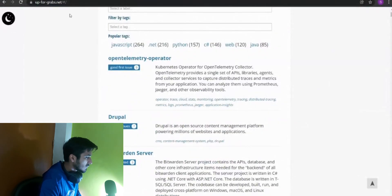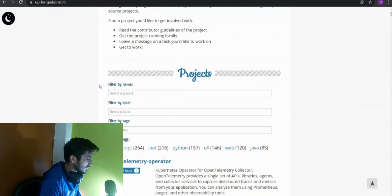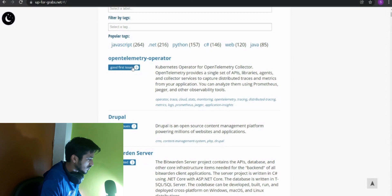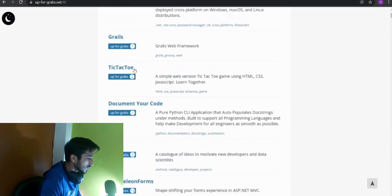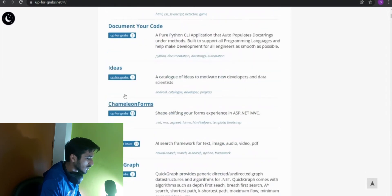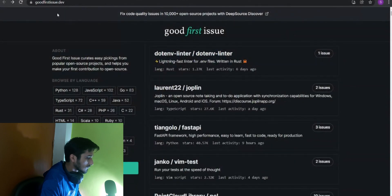The next website is upforgrabs.net. If you don't want to apply any filters, you can skip that part and simply look at the issues here. We have nine good first issues, seven novice issues, and three 'appointed' issues. You can check these out and contribute to any that you like.